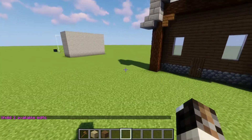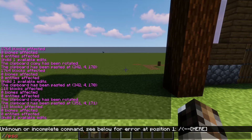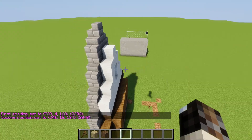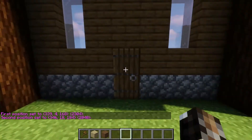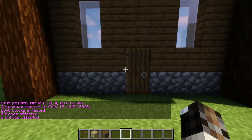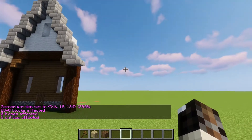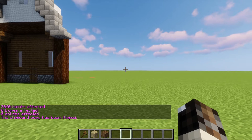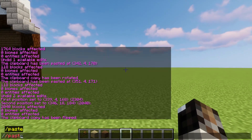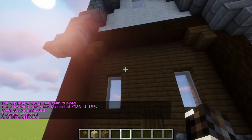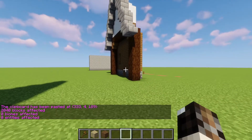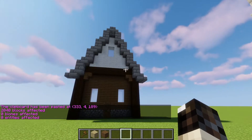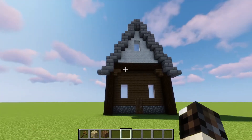Here's another neat command: //flip. Select your region, copy it with //copy, and then use //flip — it's going to flip it in whatever direction you're looking. So it makes a mirrored version of your selection and pastes it flipped in that direction.